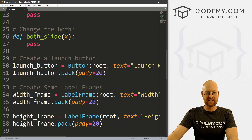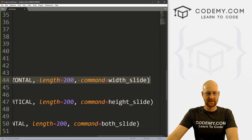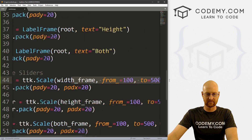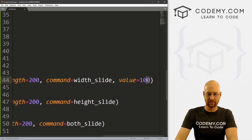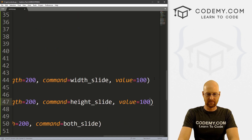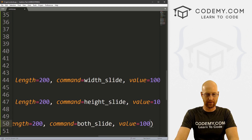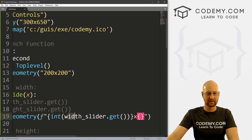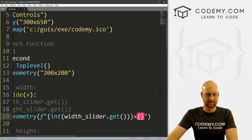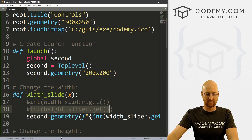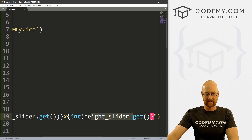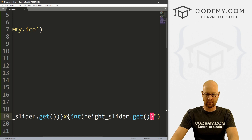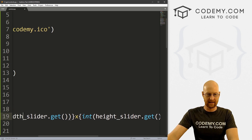We notice we didn't set a default value for the sliders. We have from_ and to defined, but no starting value set. So let's come to each slider and set value=100 — for width, height, and both. By default these will be at 100 if we haven't moved them at all. Then we copy the geometry call into the width_slide function and it looks good.